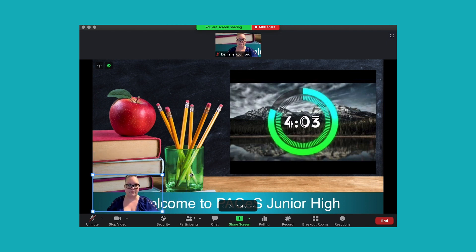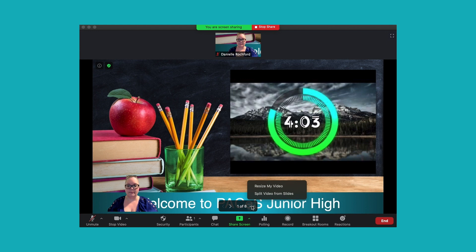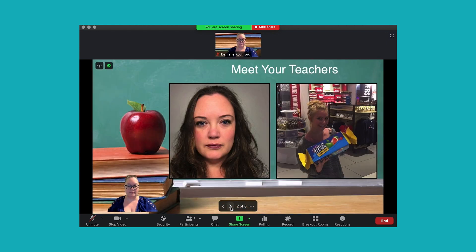Your own video — you can shift positions, change where it's located, and adjust the size so that you are either larger or smaller. There is also a setting to split the video from the slides and go back to more of a shared screen type of view. You can even navigate your slides directly from the Zoom window. I guarantee this is a feature I will most definitely be using this school year.